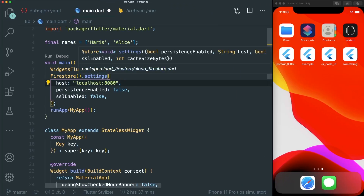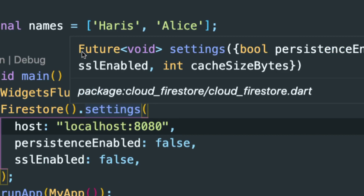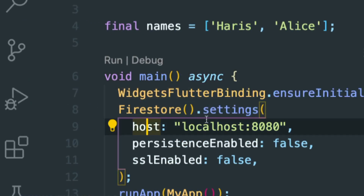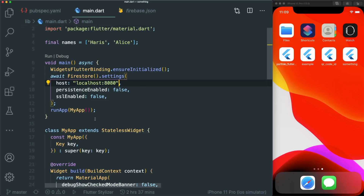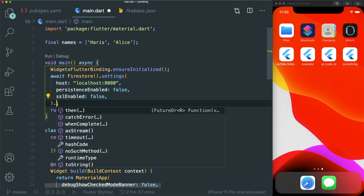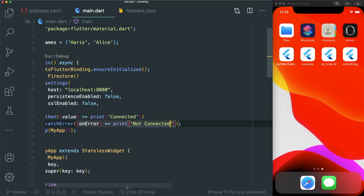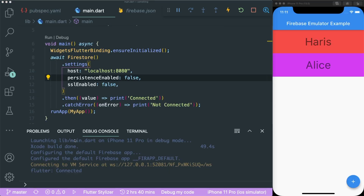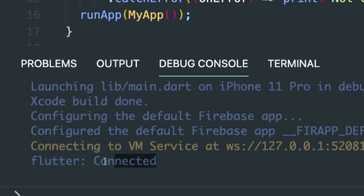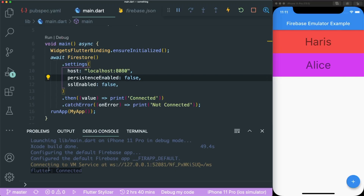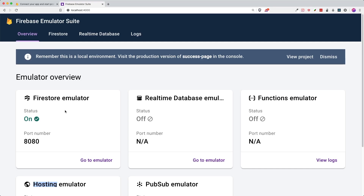Since settings returns a Future void, we need to add async to the void main function. Inside void main, type async, and then add the await keyword to our settings call. To know if the setting has been enabled successfully, add a .then method with a simple print 'connected' statement, and a .catchError that prints 'not connected'. Save this and run it. Open up the debug console and you'll see the 'connected' message, meaning our Firestore settings have been connected to our Firebase Emulator.